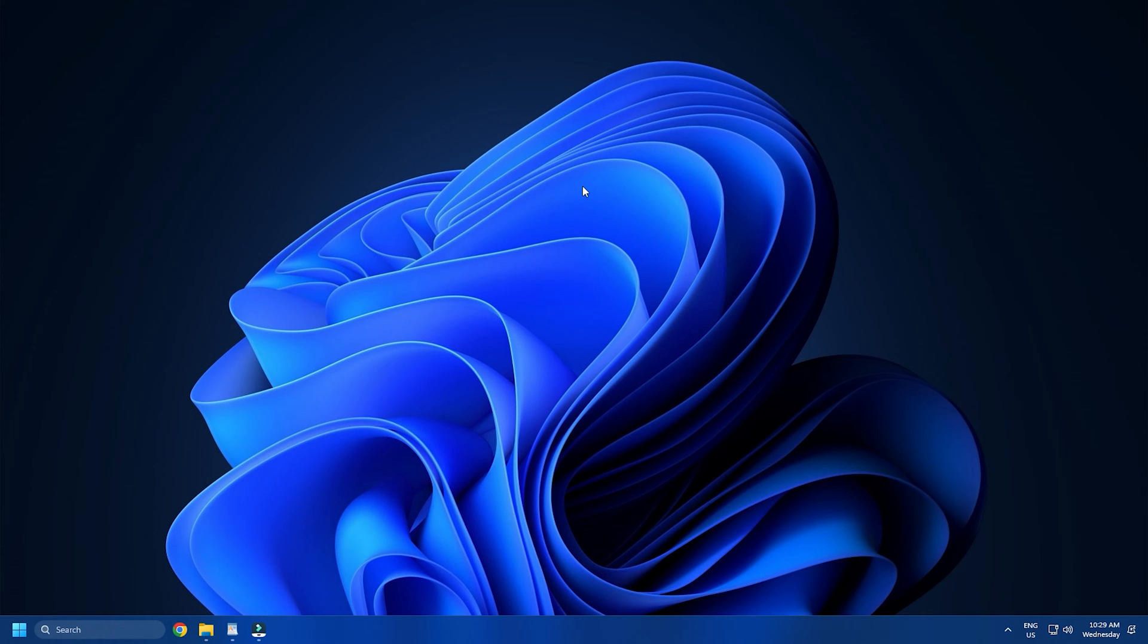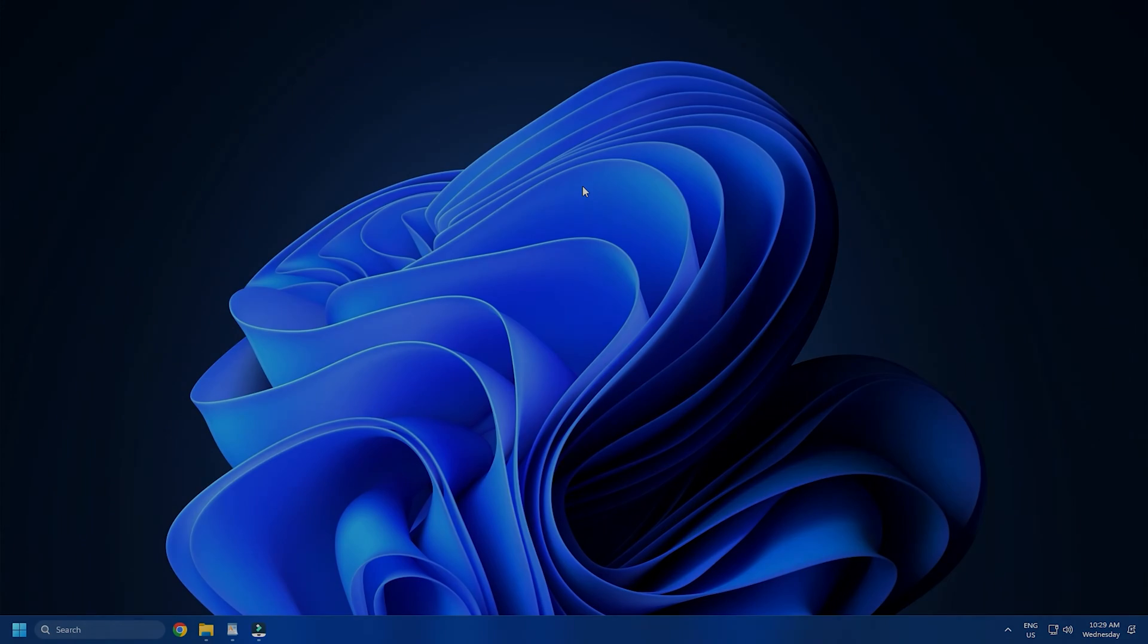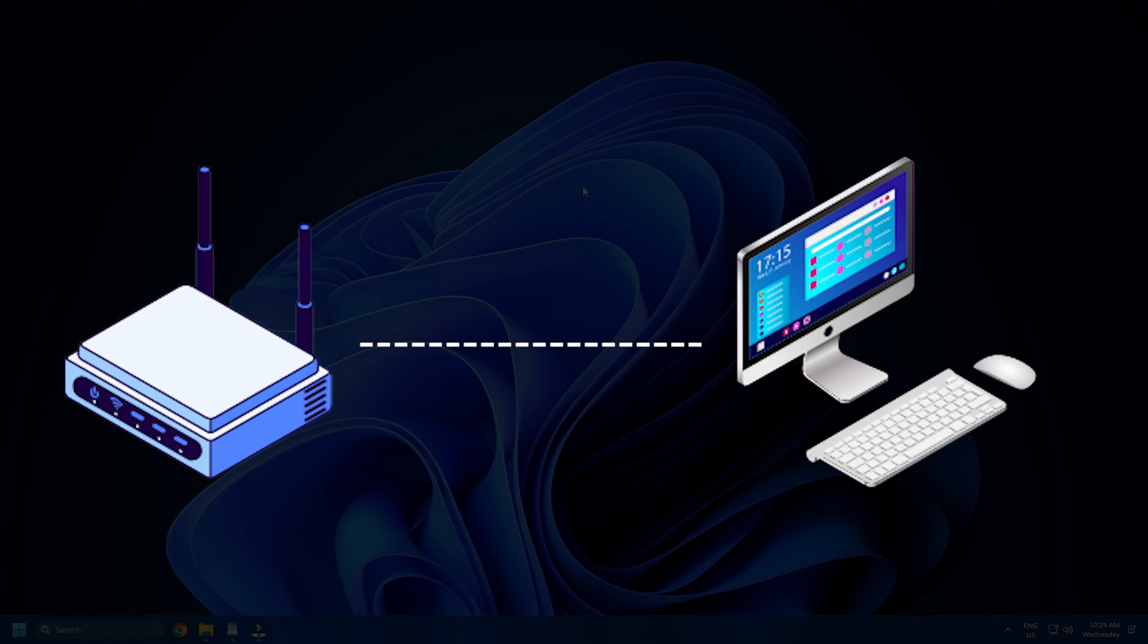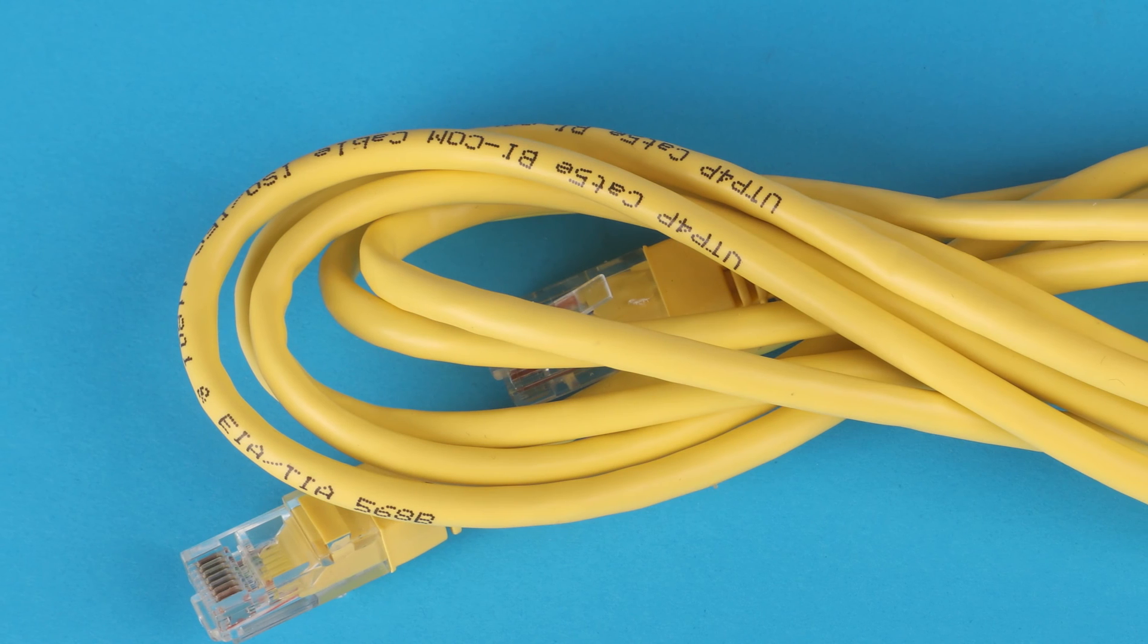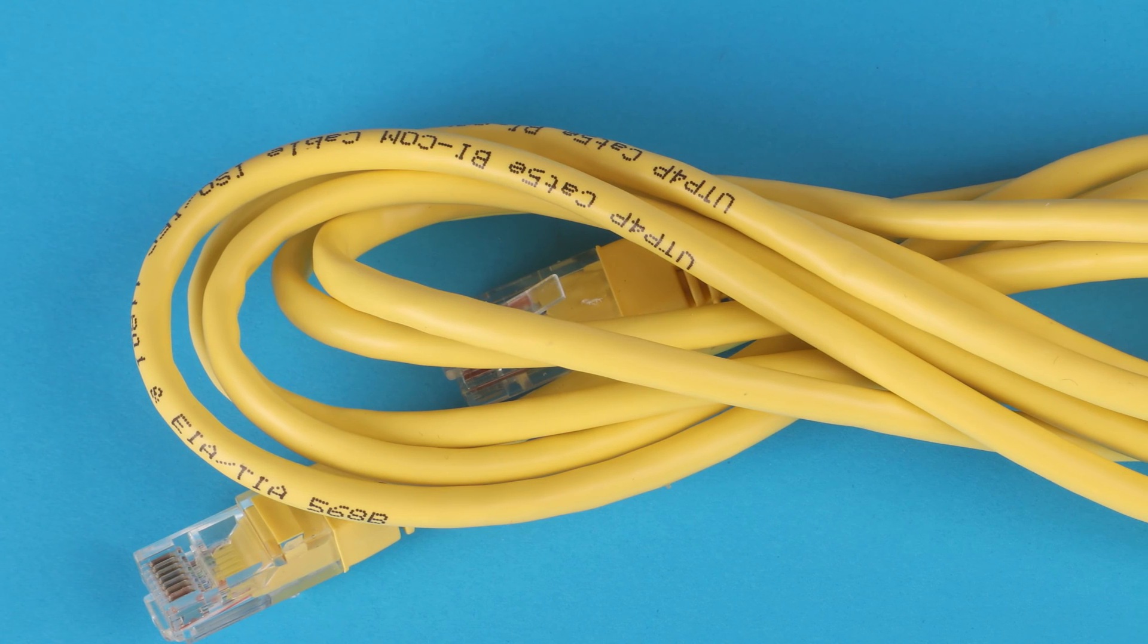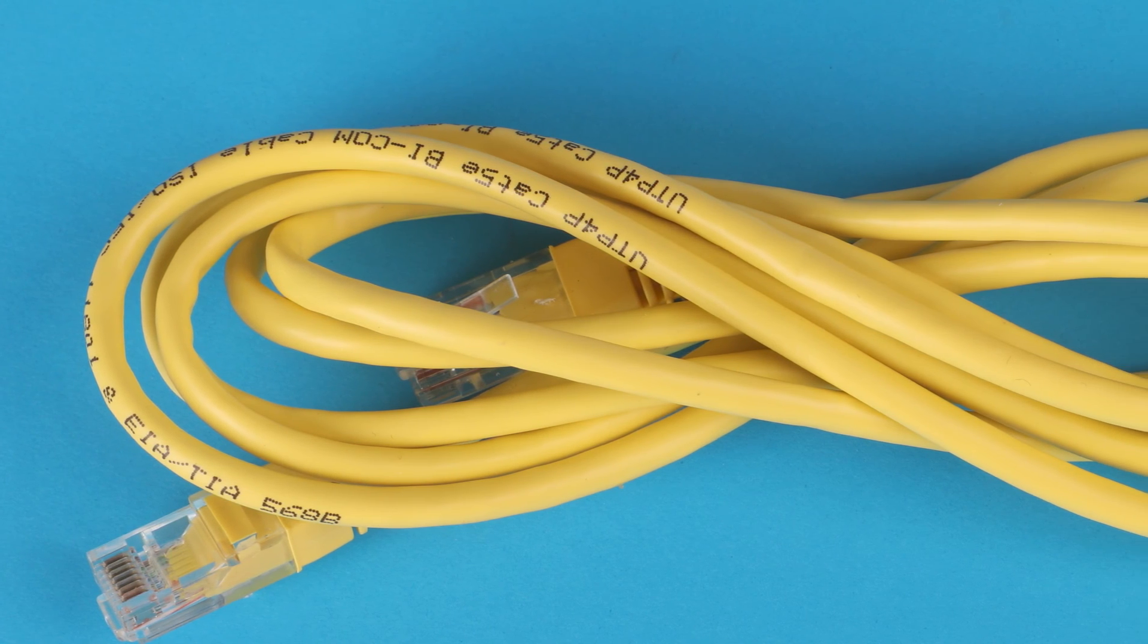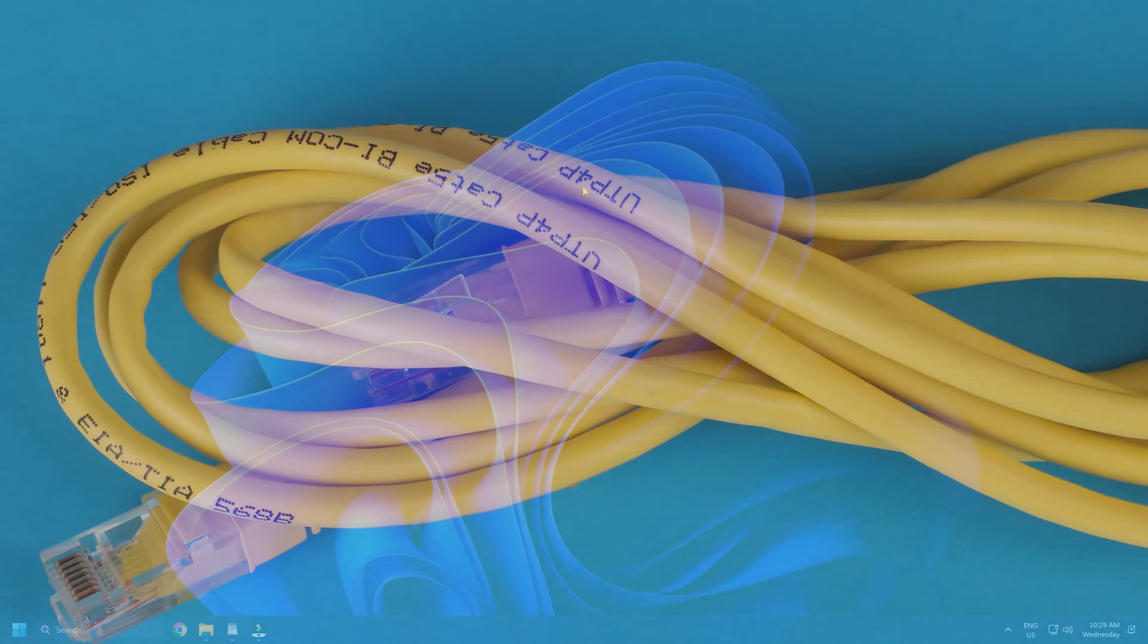If these tips don't help, then try connecting your system to the router using an Ethernet cable to isolate the cause with wireless connectivity.